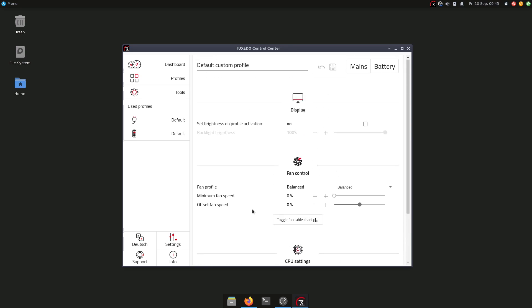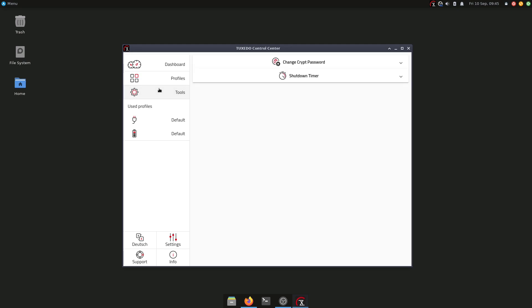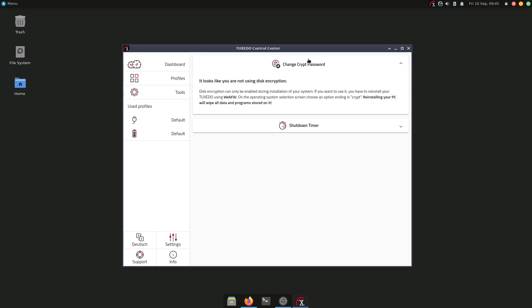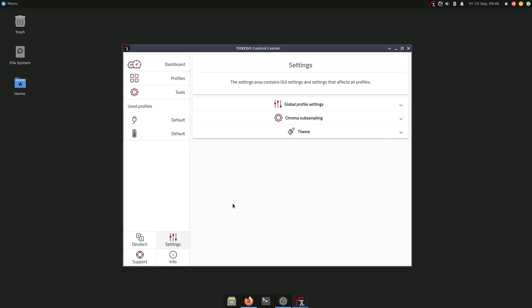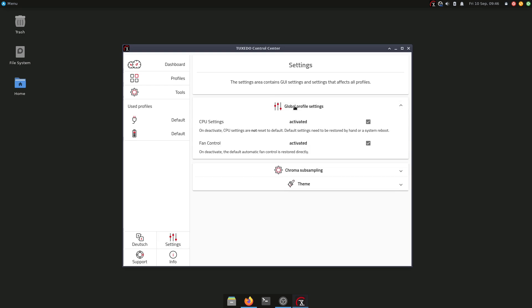We have also tools here. We can change the LUKS password if you have encryption or installation—right now I don't have it, that's why it's not available—and we have also a shutdown timer.